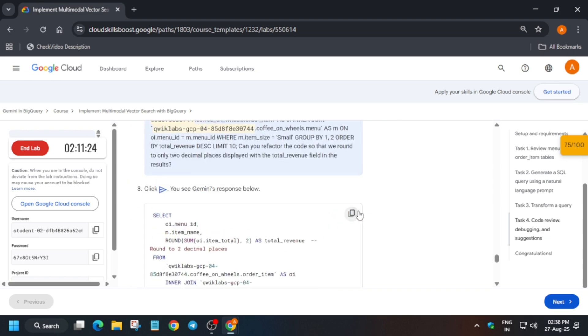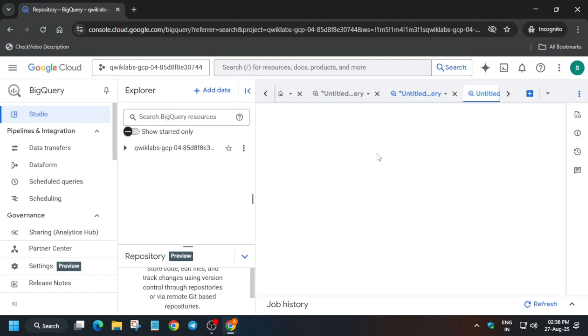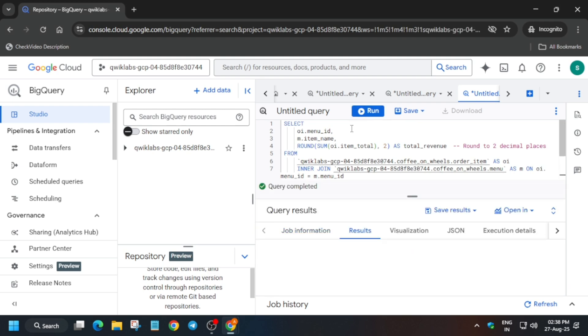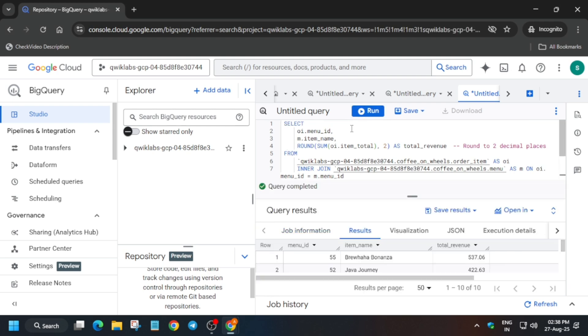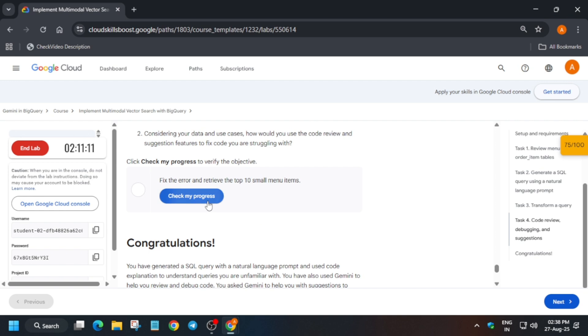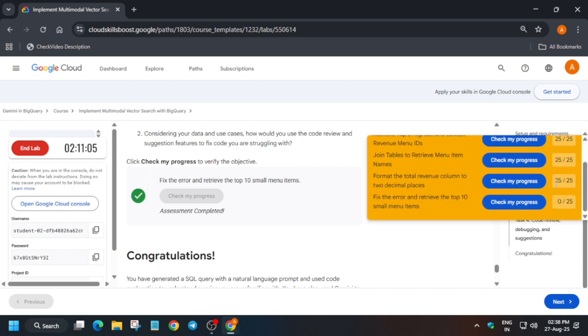Now here, you can see eighth number query. Just use the plus icon and run it. What I did: I clicked on the congratulation option, then I came to the eighth query. Eighth number query, you have to just run it. I hope it clears your doubt.